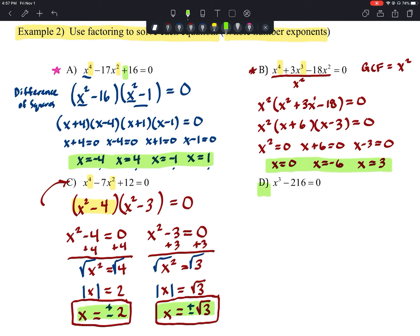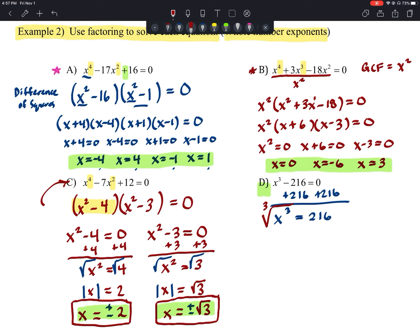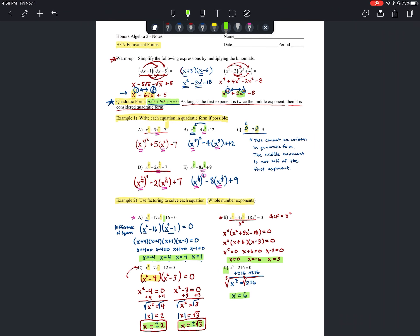For part d, x³ − 216 = 0: this is not quadratic — it's actually a difference of cubes, which we'll factor later. For now, add 216 to each side to get x³ = 216, then take the cube root. There's no need for absolute value with odd powers, giving x = 6 as the single solution.